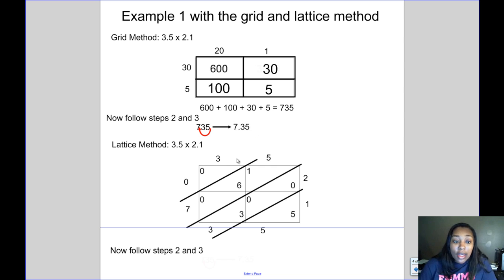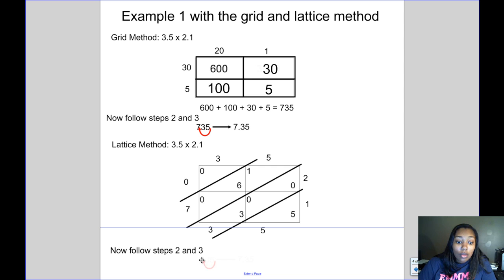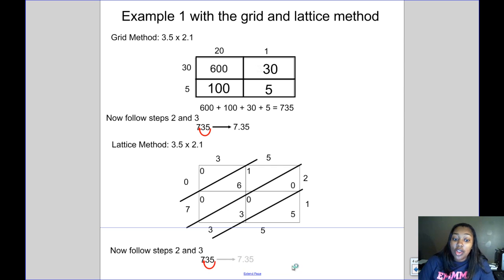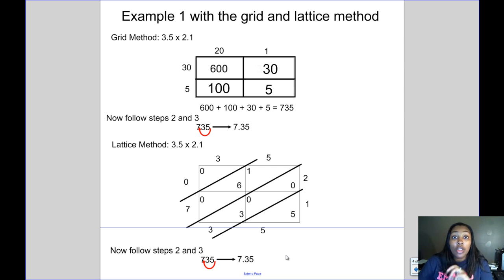With the lattice method, set up your boxes, do the lattice multiplication, and then apply steps 2 and 3 the same way. You end up with an answer of 735, and since there is one number behind the decimal in the first factor and one number behind the decimal in the second factor, you move the decimal two places — again giving an answer of 7 and 35 hundredths. So whether you use the lattice or the grid method, you can still multiply decimals using the same approach.